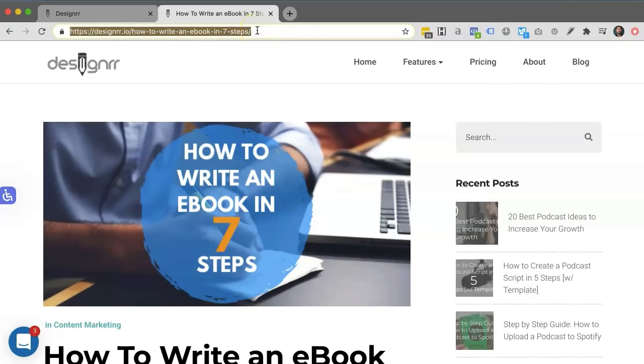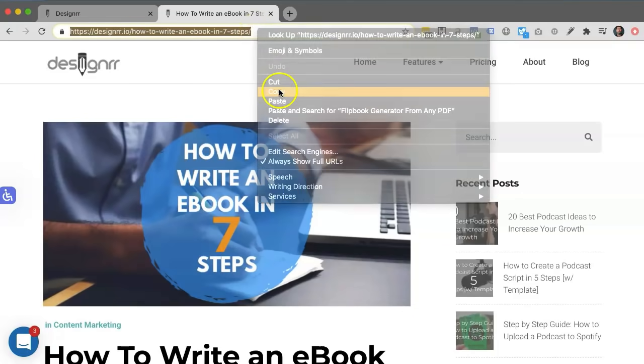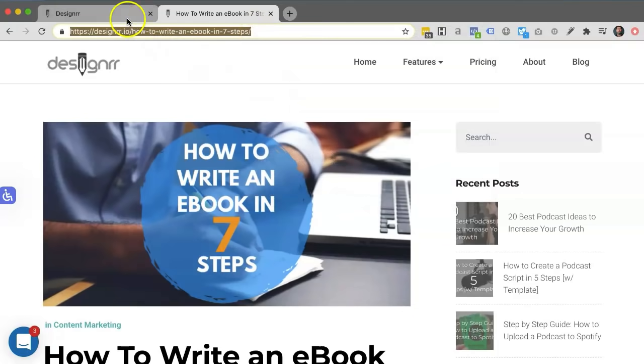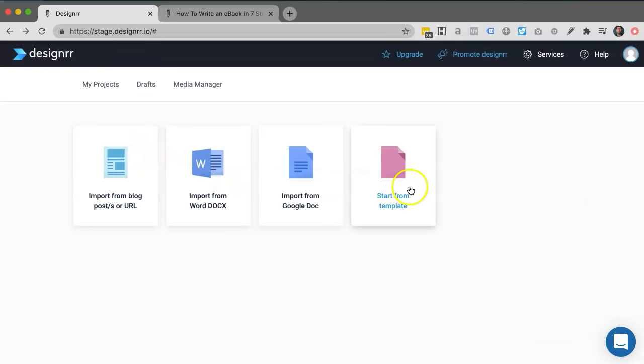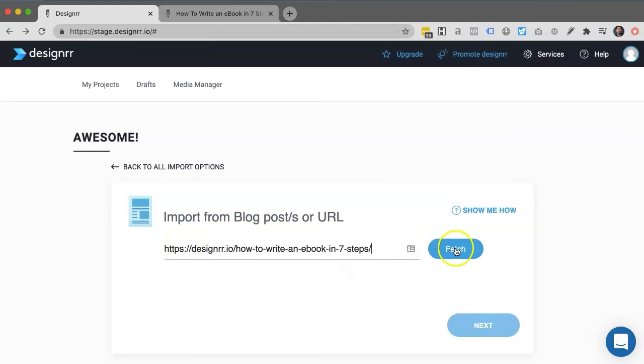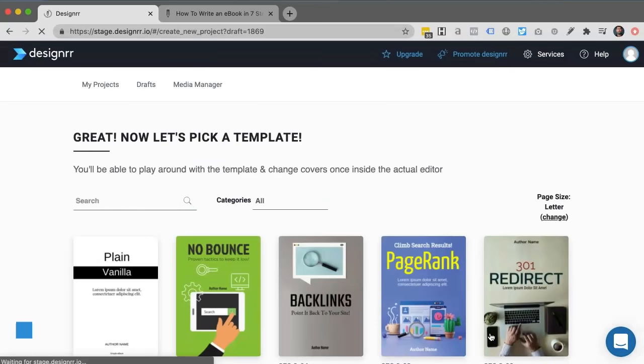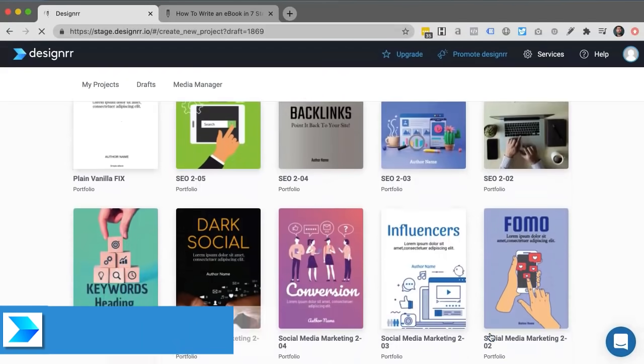All I need to do is highlight the URL and click copy to my clipboard. In Designer, I can import content from a load of different sources, but in this case, I'm going to import from blog post, paste in the URL and click fetch and then choose a template.